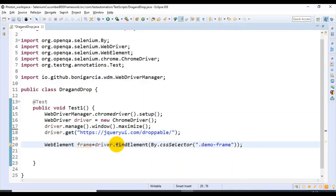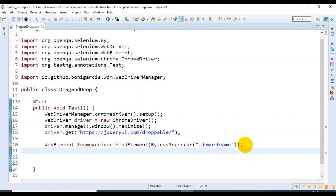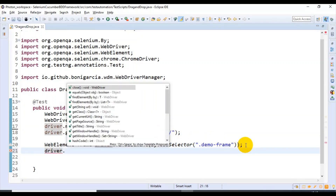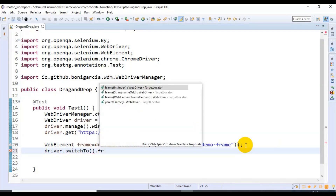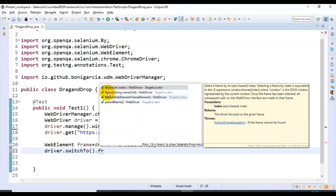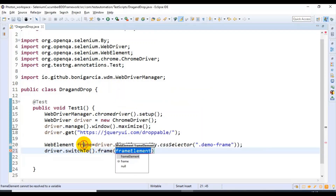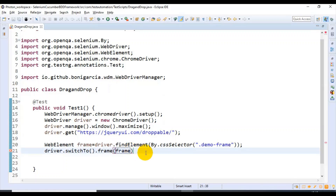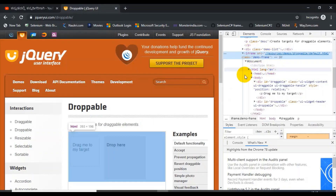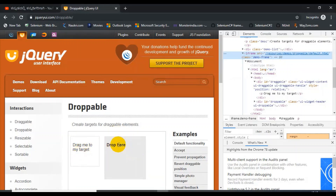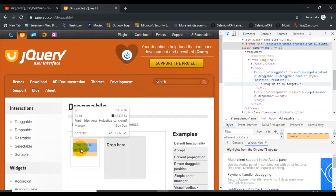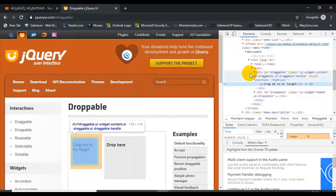After identifying the frame, we have to switch into it. I'm using driver.switchTo().frame(). If you look at the frame method options: you can specify the index, the name, or the WebElement type — we are using the third option, WebElement type. I'll copy the WebElement reference and paste it here. This switches into the frame, and after that we can identify the source element and the destination element.